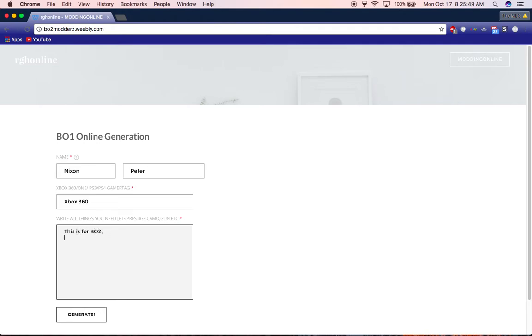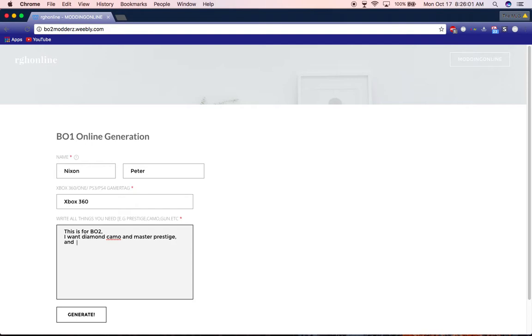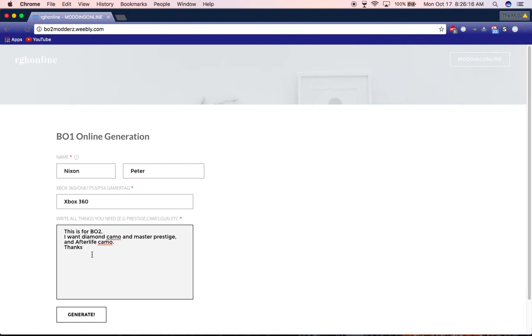This is for Black Ops 2. Write which one you want. After you've done all your specifications, just click on Generate.